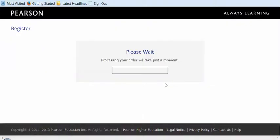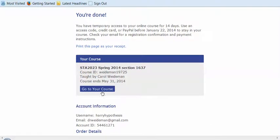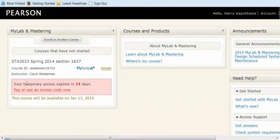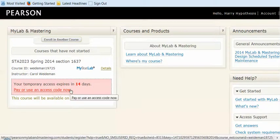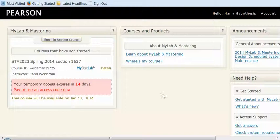So Harry is going to register here as a temporary registration, and it'll just take a minute to process. And then it says you're done — you're now in the class for 14 days. It tells you the class you're in, and then go to the class and it'll show up over here, and it'll also remind you that you've got temporary access and when that's going to run out. Our course is available on January the 13th, but if the course were active, you would click here and that would take you to your course. Hopefully this will help you get registered for the MyStatLab course that we'll be using extensively.